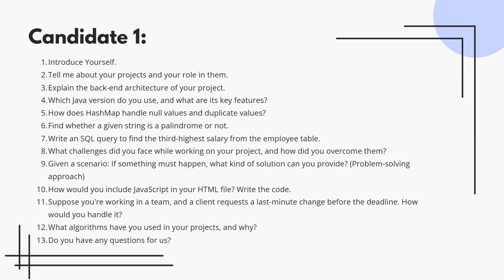Write an SQL query to find the third-largest salary from the employee table. Use LIMIT and OFFSET, and prepare different approaches to solve this question.